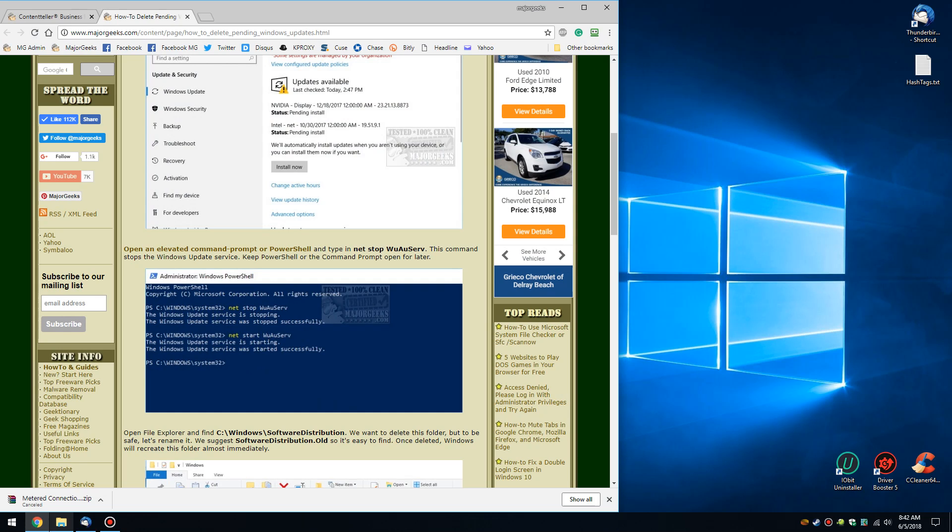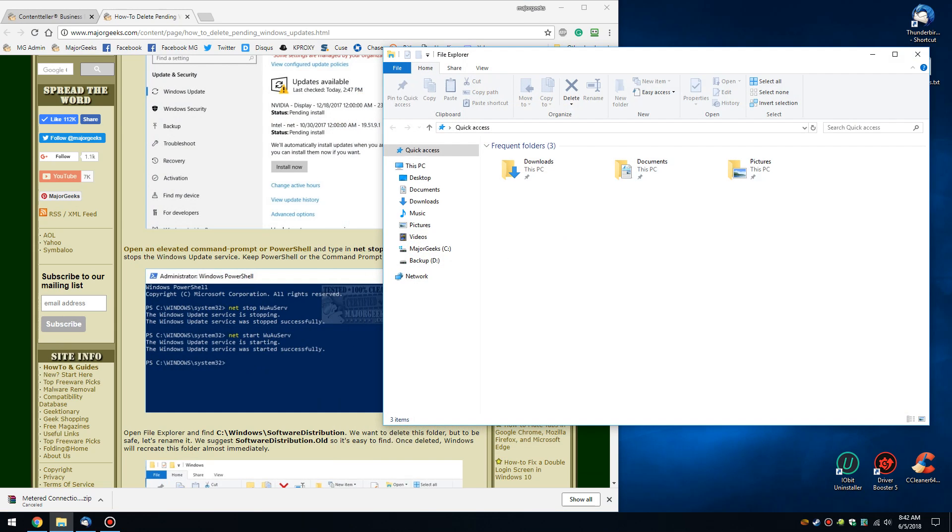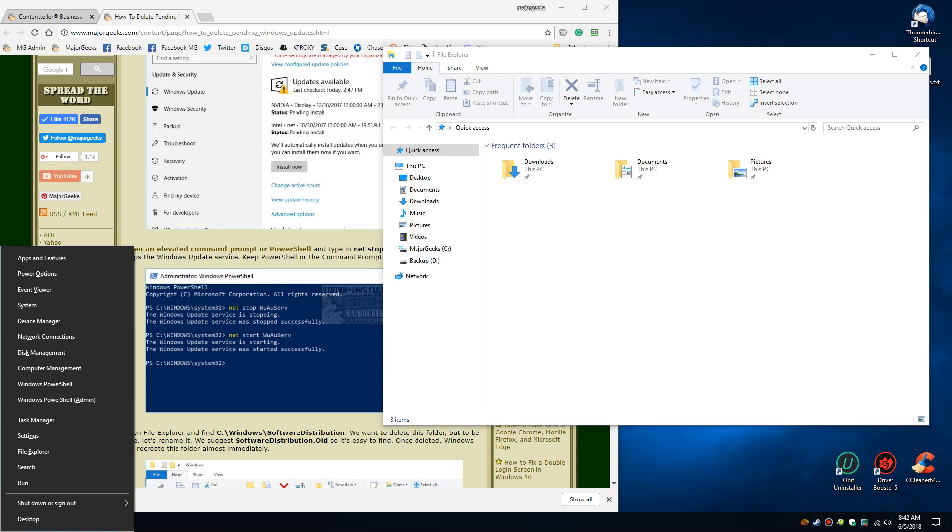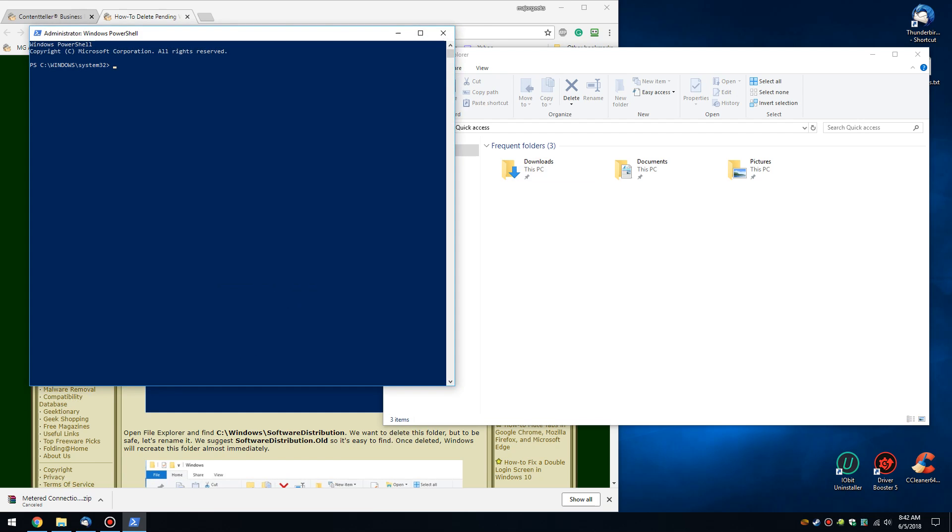We're going to need a couple things open. We'll need File Explorer at some point and PowerShell or Command Prompt. For Windows 10, I like Windows X and Windows PowerShell Admin.